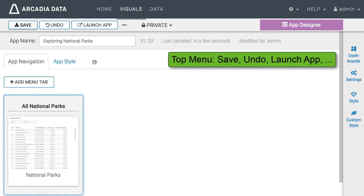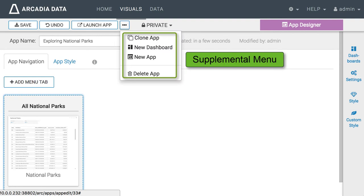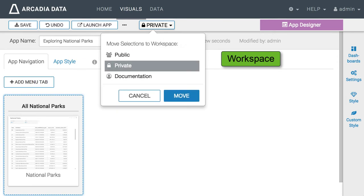On the top navigation bar notice save, undo, and launch app and the supplemental menu that contains clone, new dashboard, new app, and delete app. Notice also that currently the app is in the private workspace.